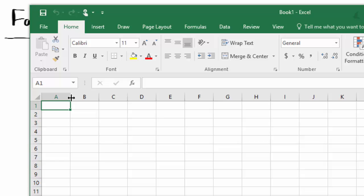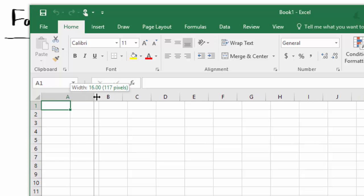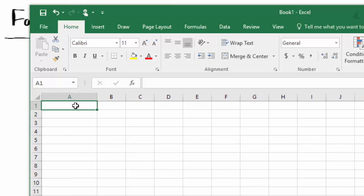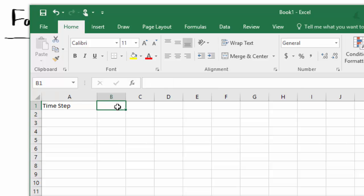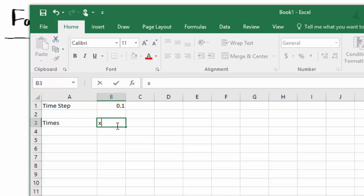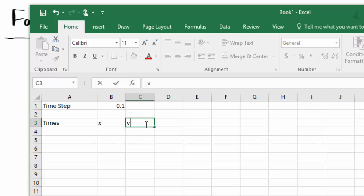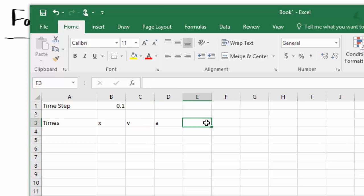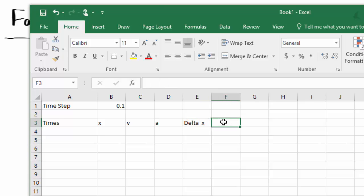First of all, let's put in a value for our time step, because we might want to change this. We don't know off the top whether this is going to be small enough to get an accurate value, so let's try it out and see. And then we'll have a column of the times, column of the positions, column of the velocities, column of the accelerations, and we'll have the delta x's and the delta v's.